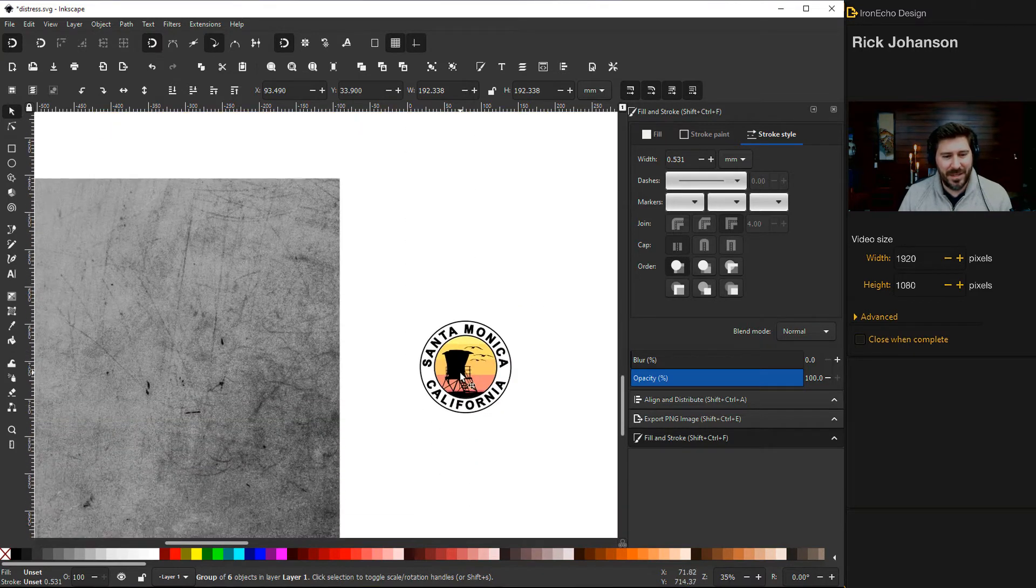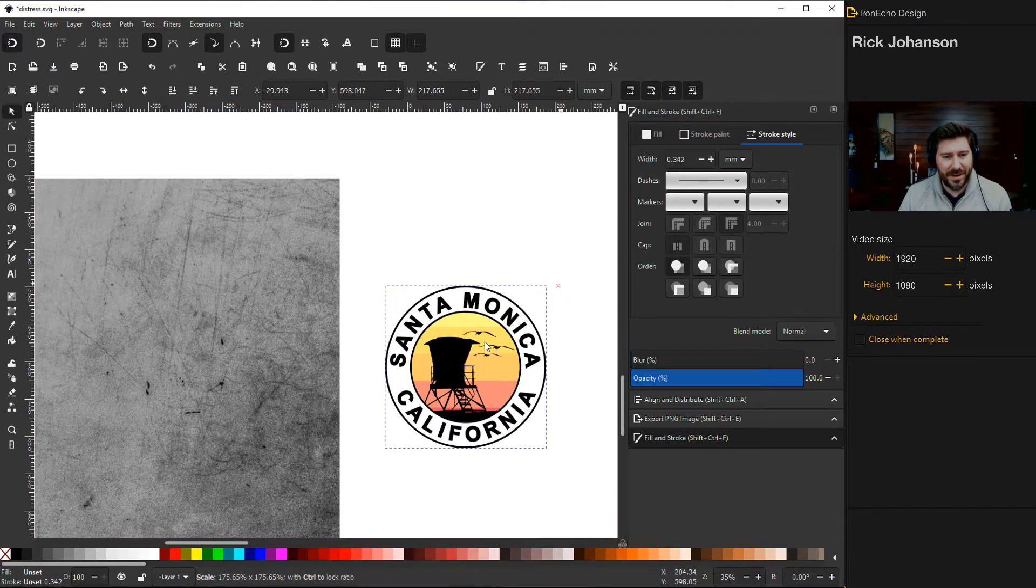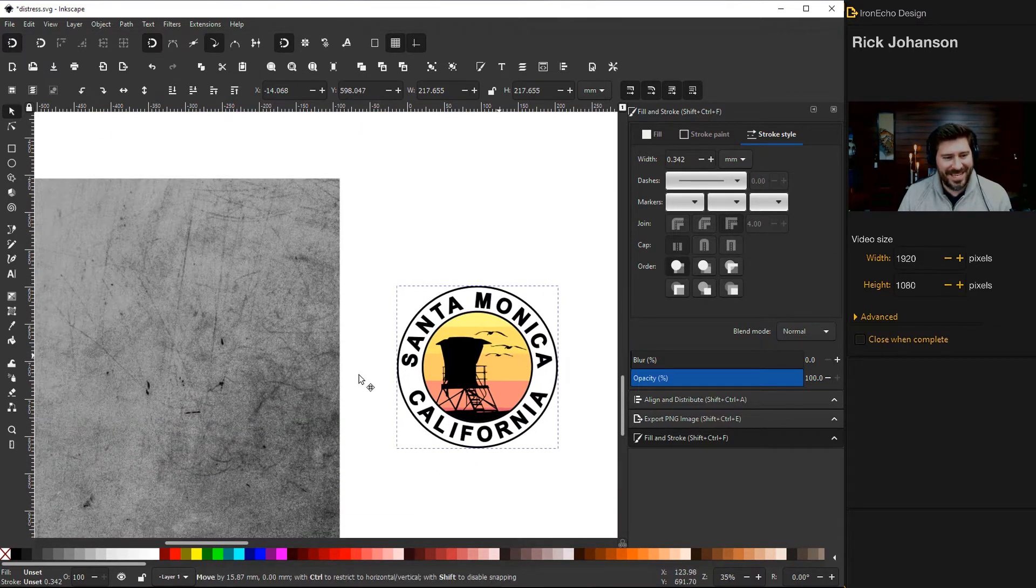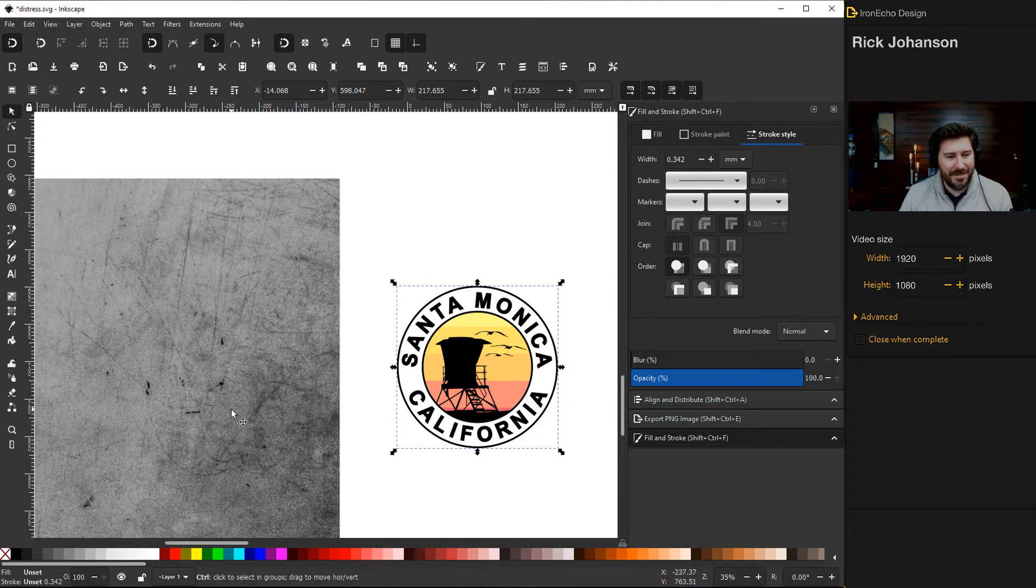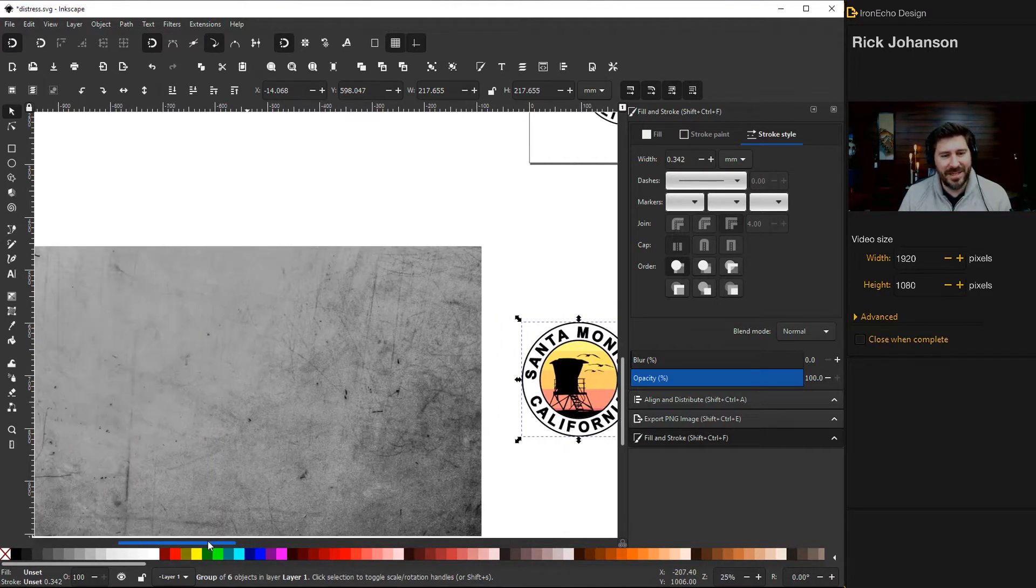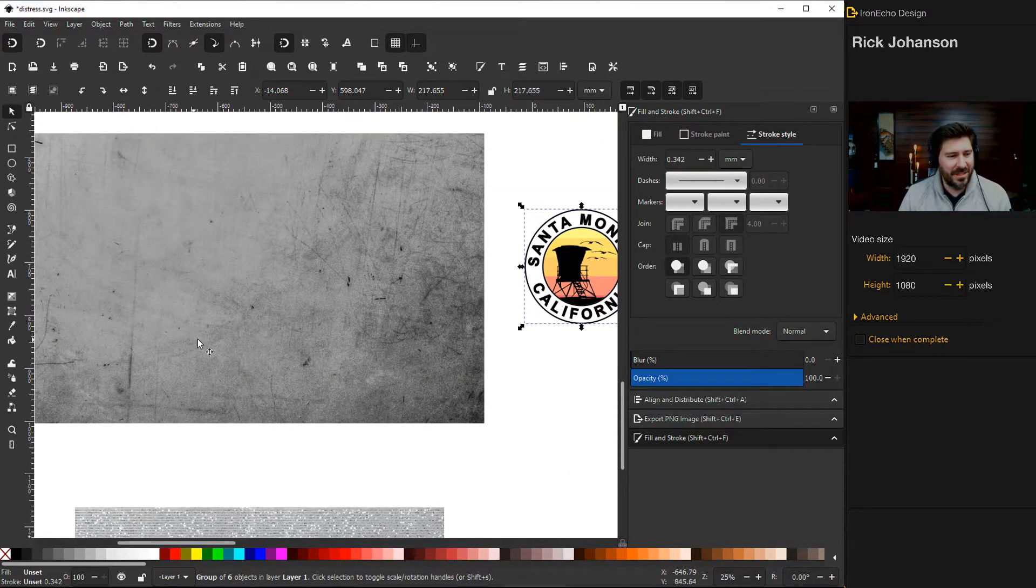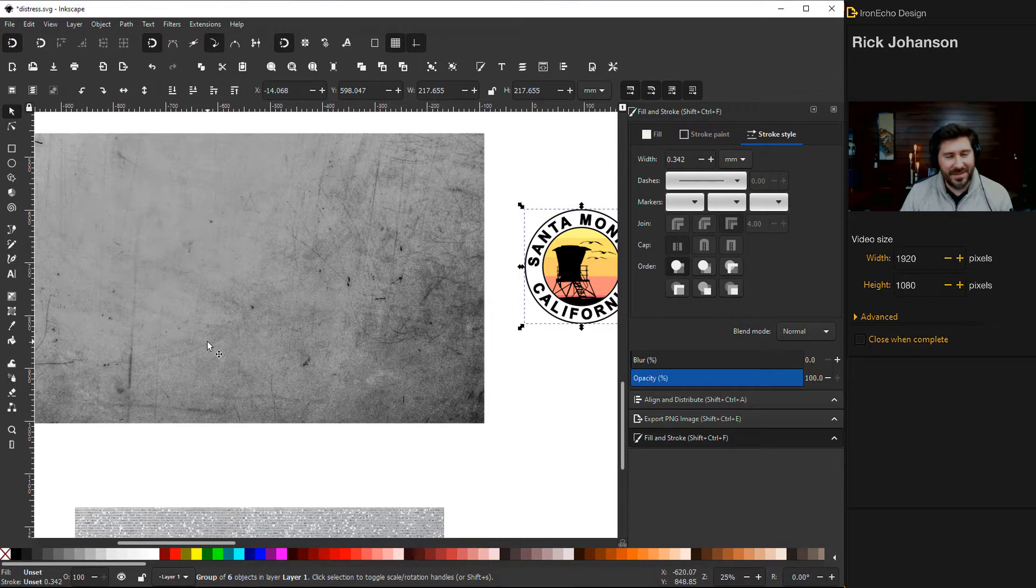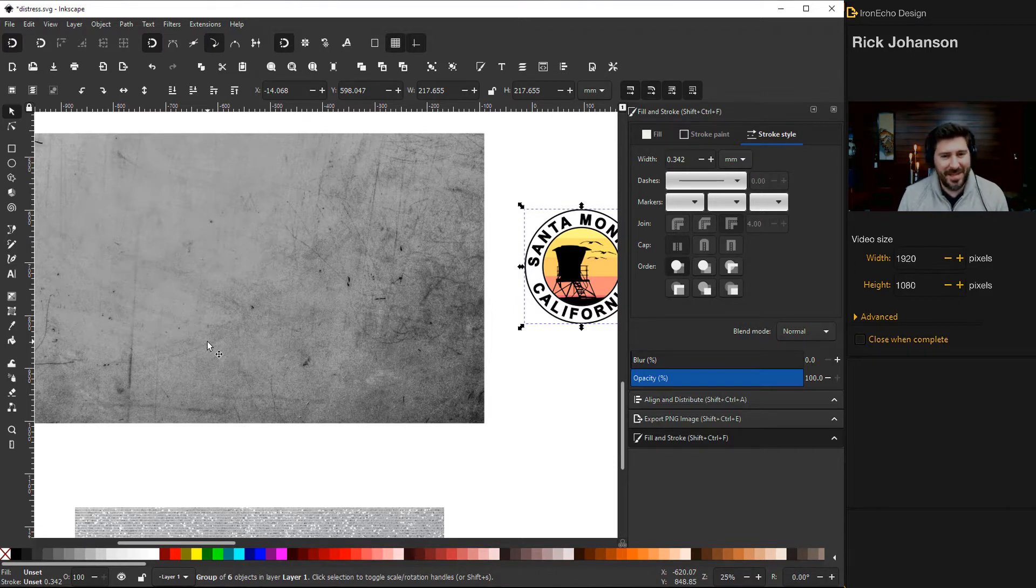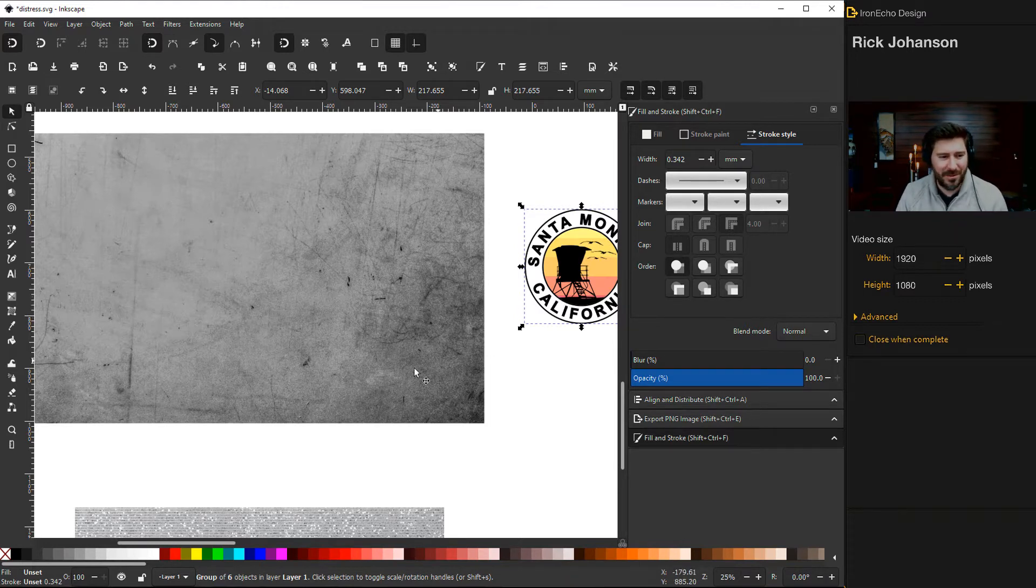Here we go. We've got our logo - make it a little bit bigger - and I have imported this design. I'll have a link in the description. This is a JPEG, it's not transparent, and that's key. We're doing a JPEG distressed overlay on top of our logo.